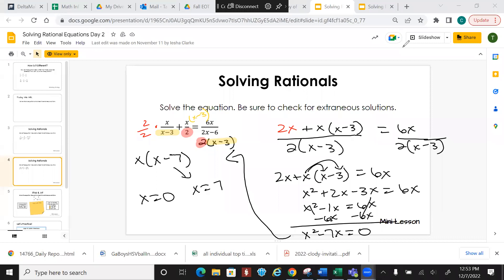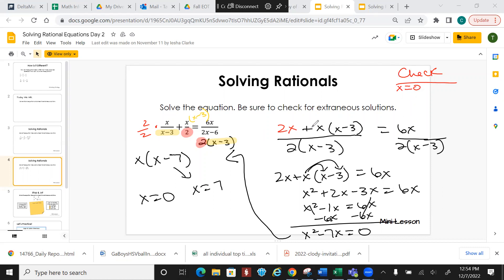The biggest thing is that you have to actually check. You're going to plug in 0 into the equation and make sure it works, then plug in 7. When I plug in x equals 0, I get 0 plus 0 times 0 minus 3, which gives me 0 over negative 6 equals 0 over negative 6. So they're equal — x equals 0 works.